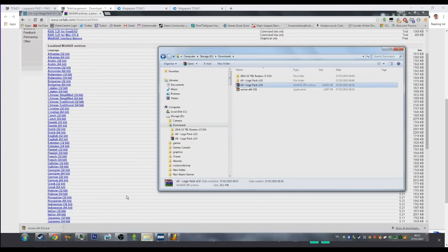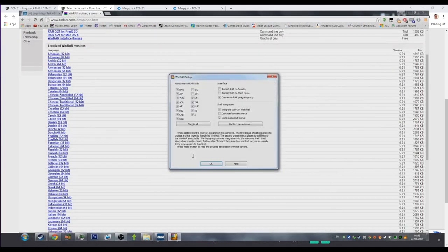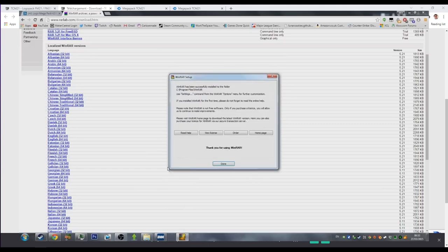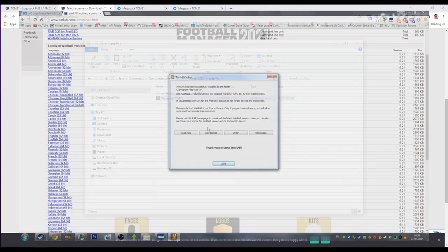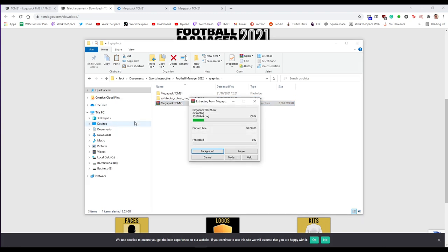If you've already done the face pack video you've already got this all set up. But anyway once you've got WinRAR installed you're going to want to right click on the zip file or the WinRAR archive file and then hit extract here.